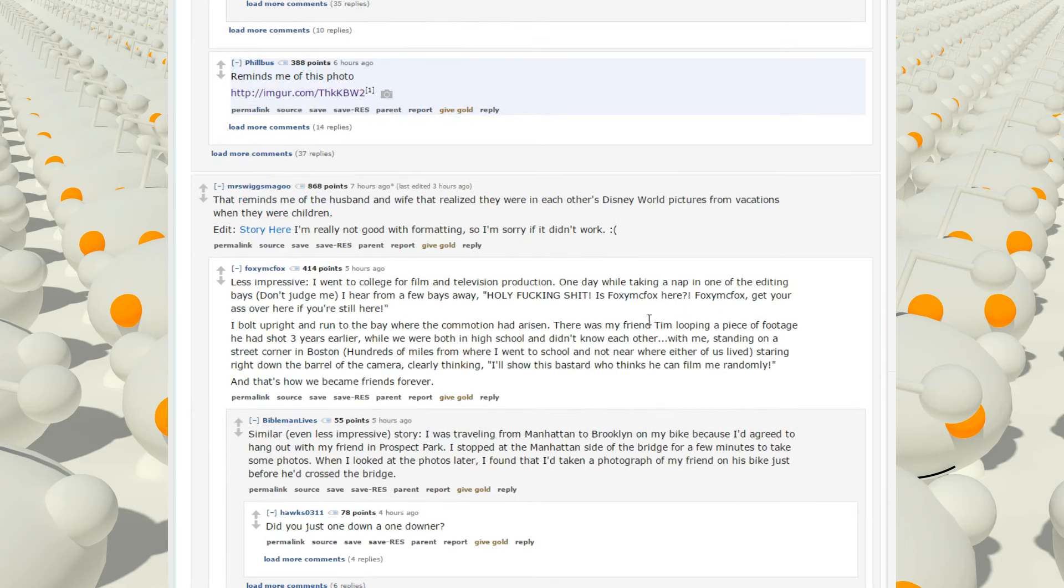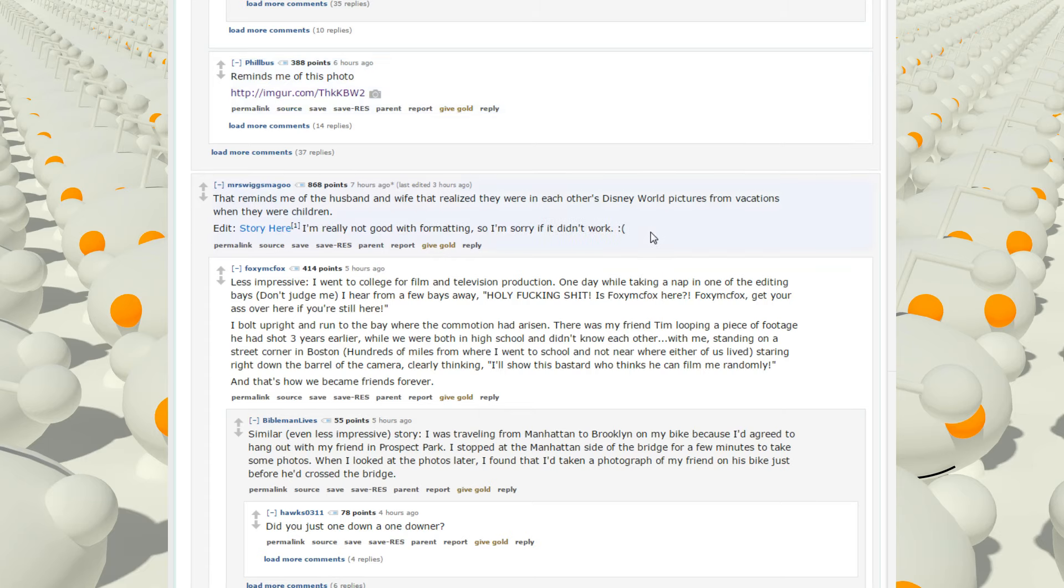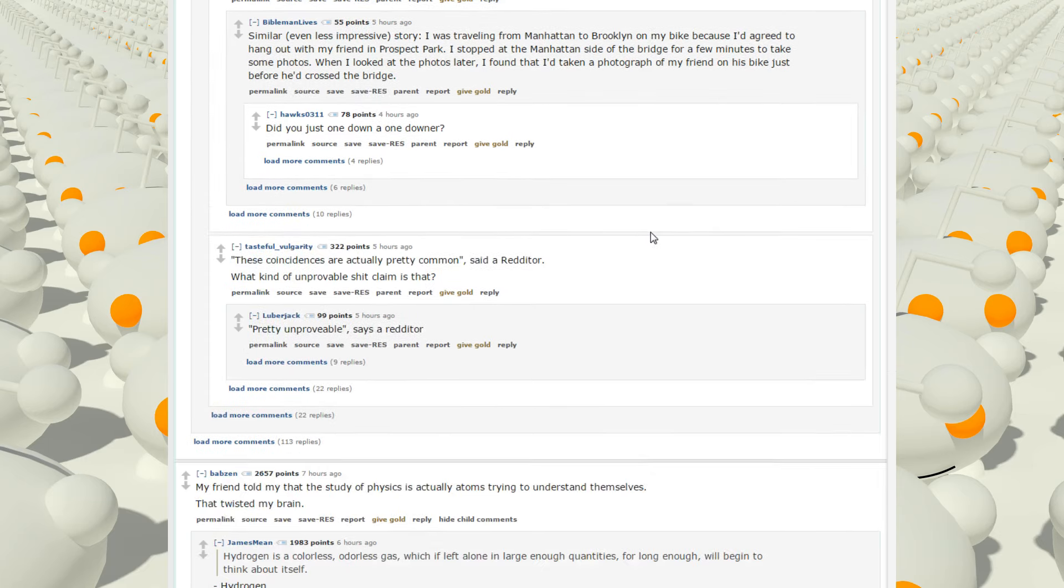It reminds me of this photo. It reminds me of my husband and wife that realized they were in each other's Disney World pictures from vacations when they were children. Oh, the husband and wife. Story here, I'm not really good at formatting, so sorry if it didn't work.